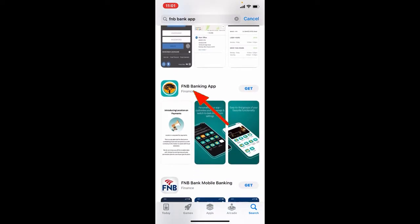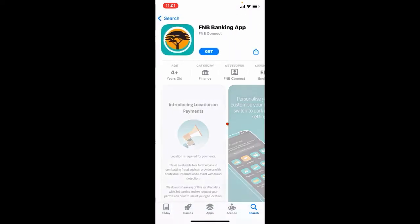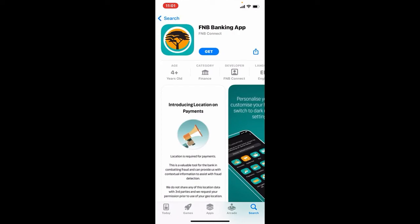This is the app that we are looking for. Simply tap on the get button to begin the downloading process on your iPhone.